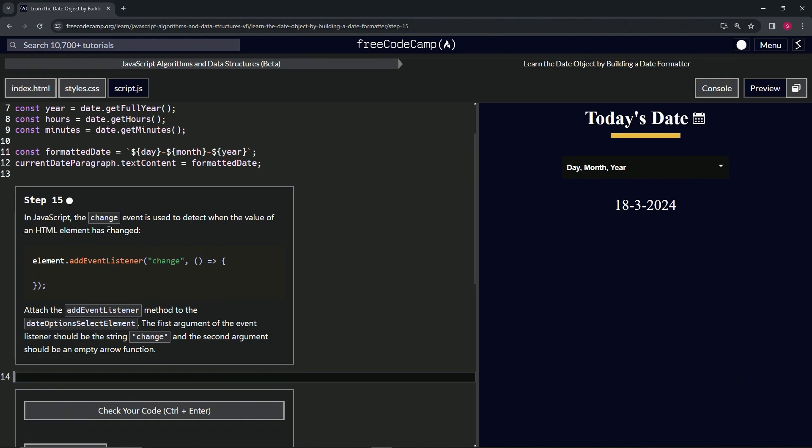In JavaScript, the change event is used to detect when the value of an HTML element has changed.